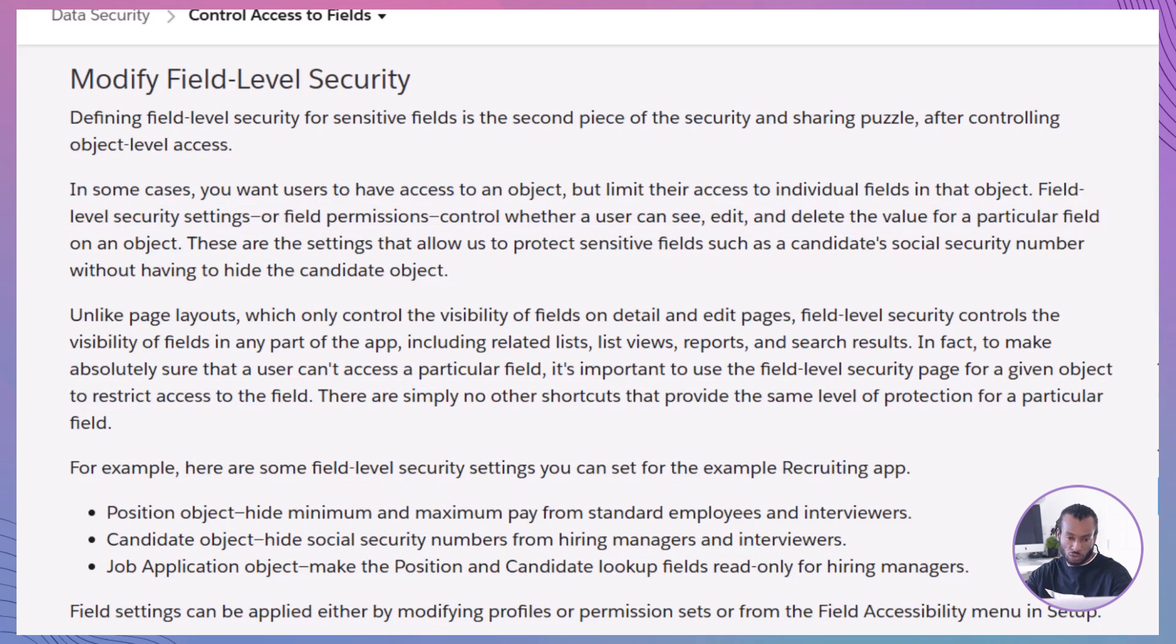This control is critical because it extends field restrictions throughout the app, not just in page layouts, but also in reports, related lists and searches.